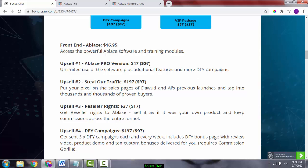The pro version also has a downsell. Suppose the first thing tells you it's $47, you click the no thank you button below, and it will take you to one more downsell page which is $27. So you can easily save around $20 on this.